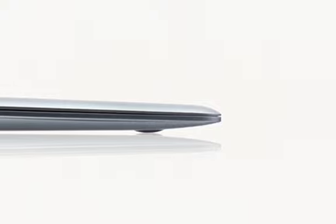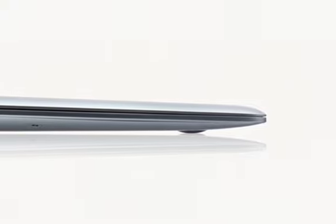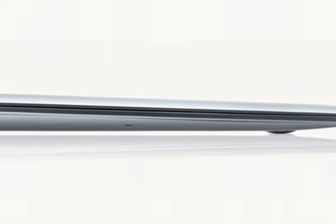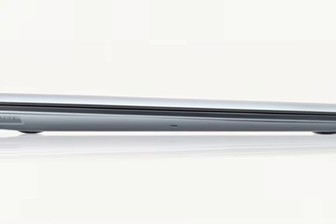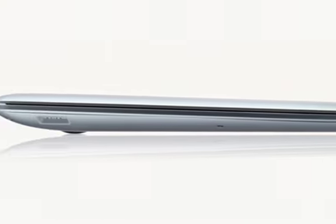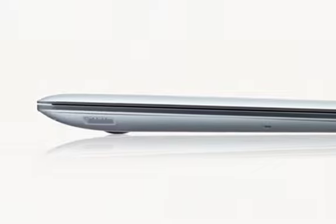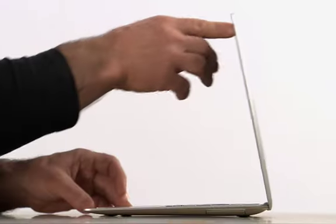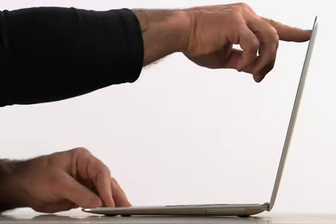At its thinnest point, it measures 0.16 inches, and at its maximum height, it's just 0.76 inches. It's made of sturdy aluminum and is durable enough to carry everywhere.